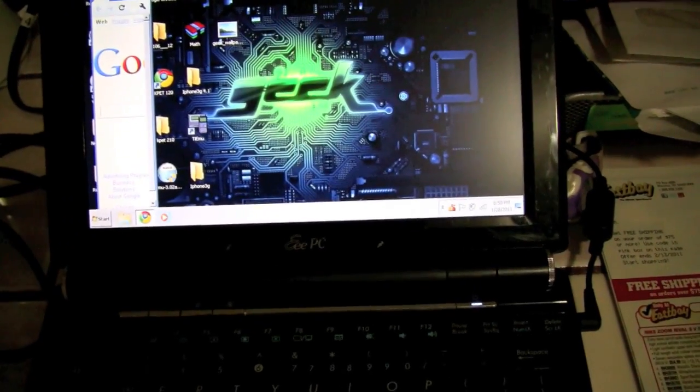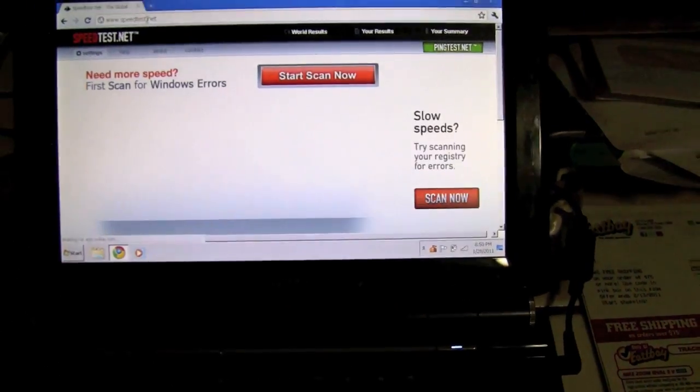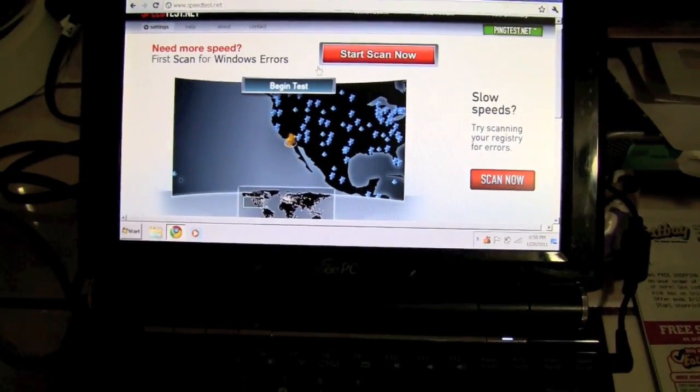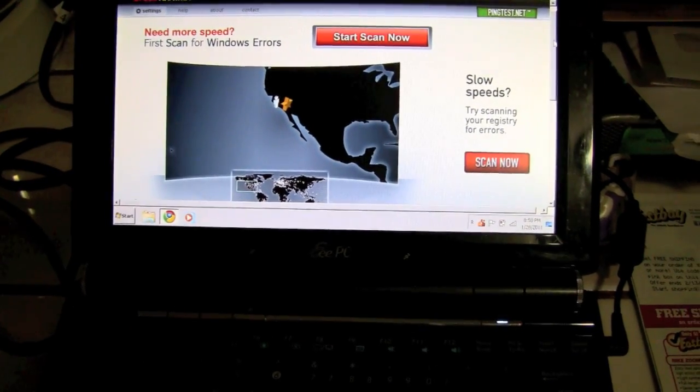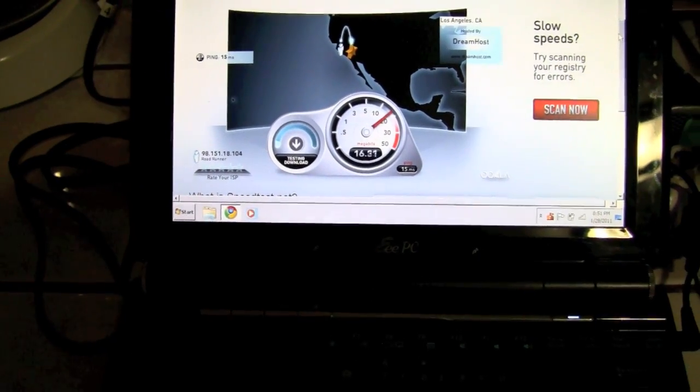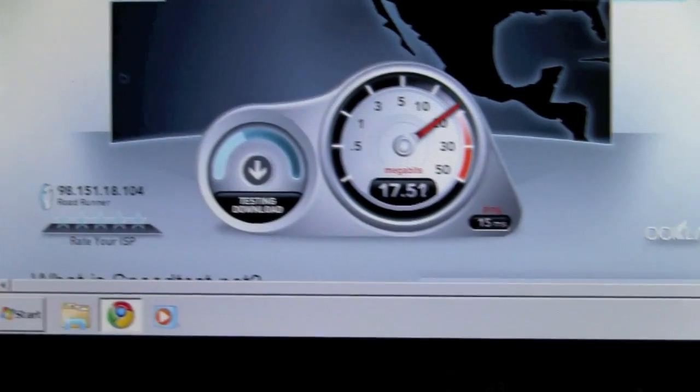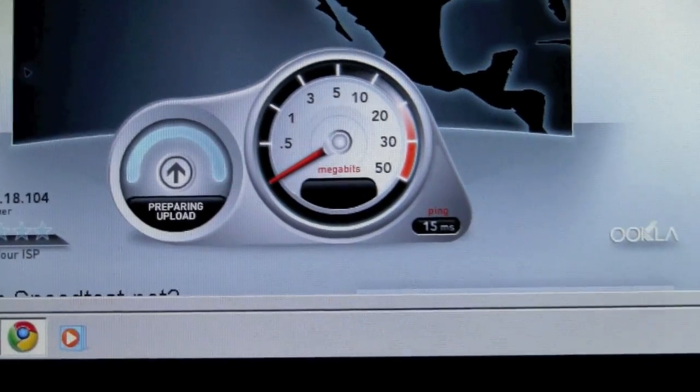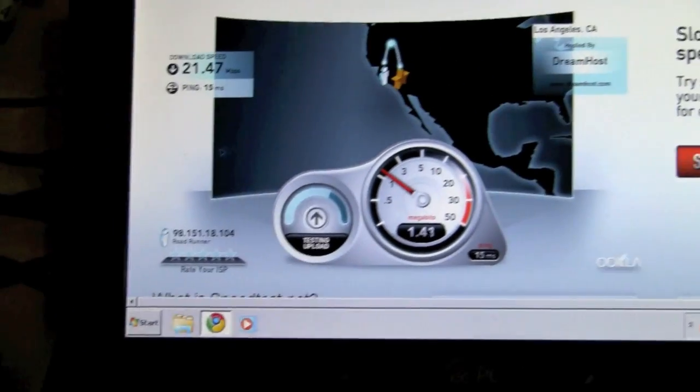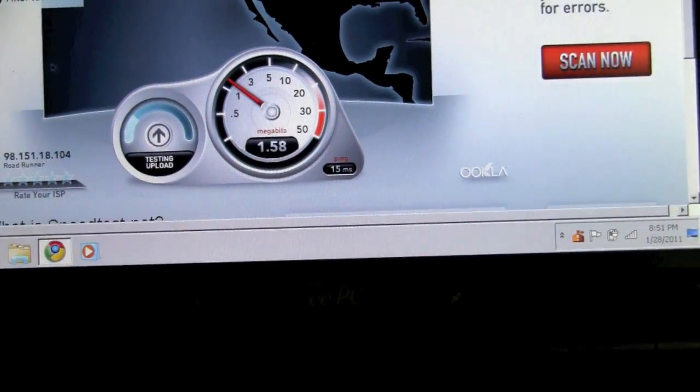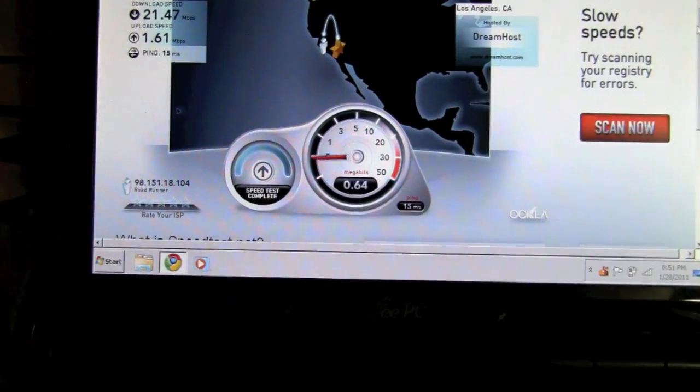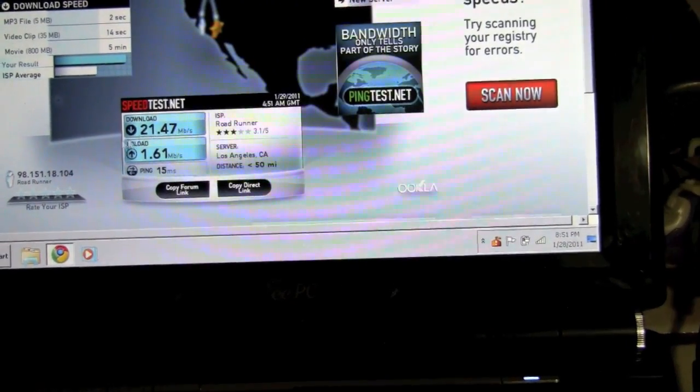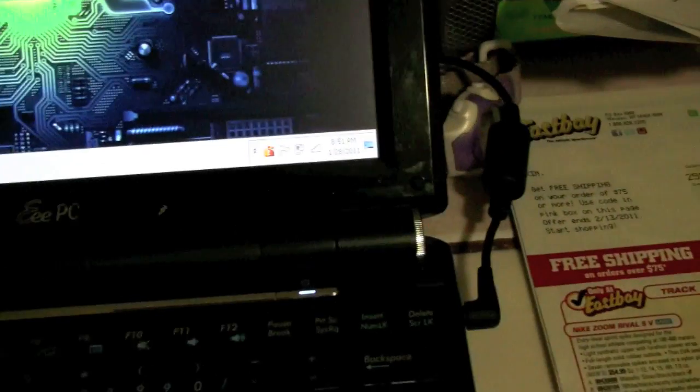Let me go to speedtest.net, begin test. This is just going to test the speed of my internet. As you can see, that's my Road Runner connection. The score was 21 megabytes, not a lot. It usually goes to 25. Upload speed on my home network is 1.6 with 21 download.